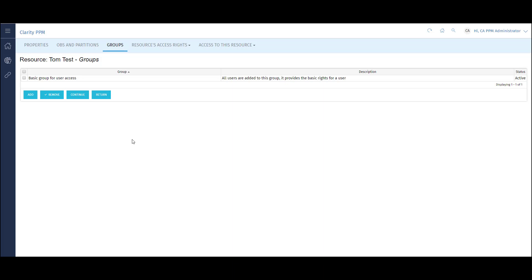Each user will automatically inherit the basic group for user access. This group will have access rights that all users should have, like creating timesheets or viewing projects. The access rights in the group can also be adjusted for each customer.